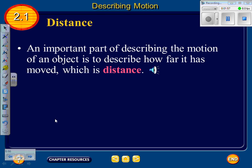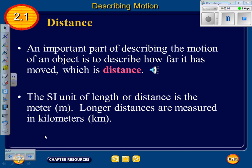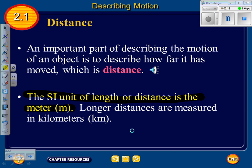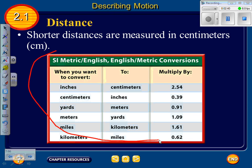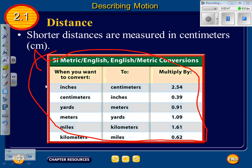The SI unit of length or distance is the meter — that's a potential test question. Longer distances are measured in kilometers. For example, measuring the distance from here to Appleton, you'd use kilometers instead of meters. Shorter distances are measured in centimeters. There are conversion charts in the back of your planners, and conversions from metric to the English system will be provided on tests if needed.